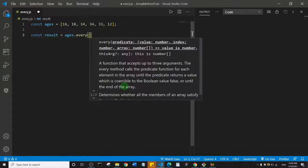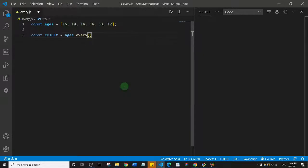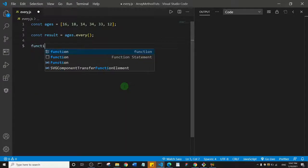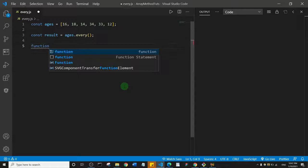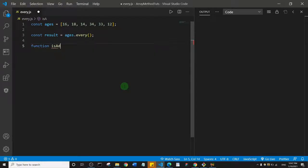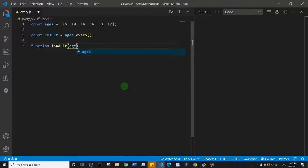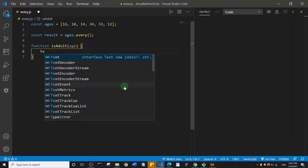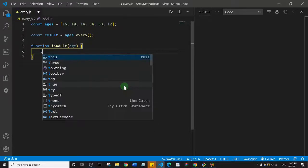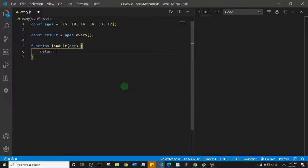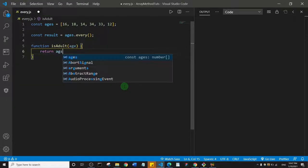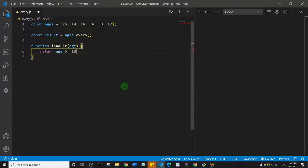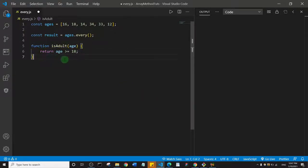to call the every method or to implement the every method. Then I'll pass in a function. I'll create a function of isAdult, and this function is just going to take in one parameter, that's age, and then I'll just return an age that is greater than or equal to 18. What do we need to do? I'll just